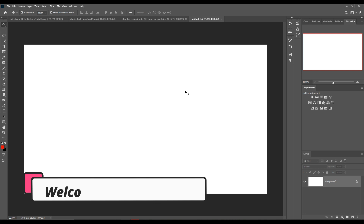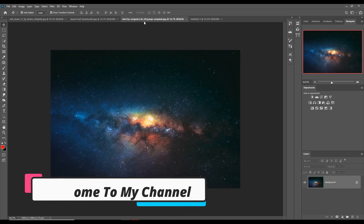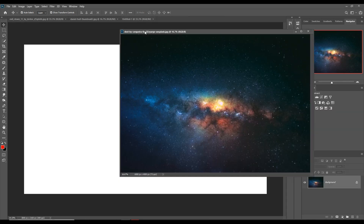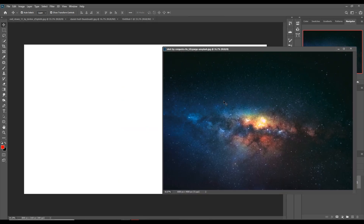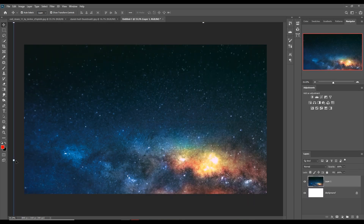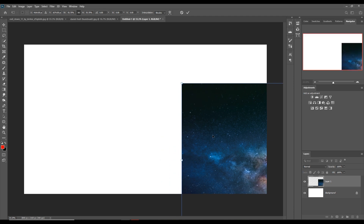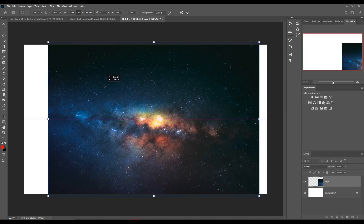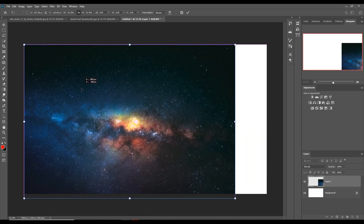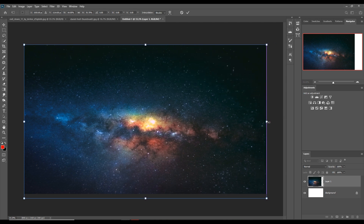My document is ready and now first we are going to add some images. This galaxy image is our background image, so I just place this one in my background.